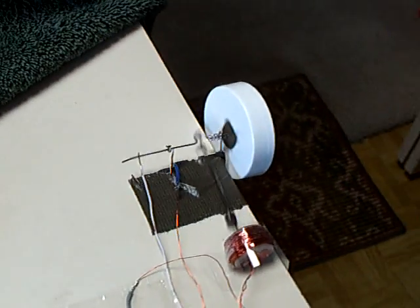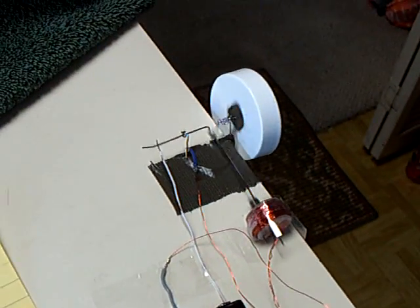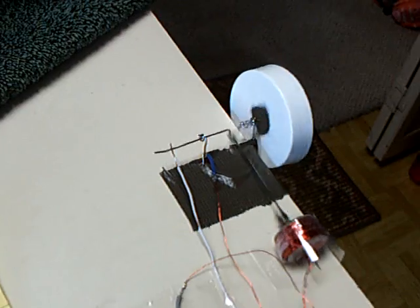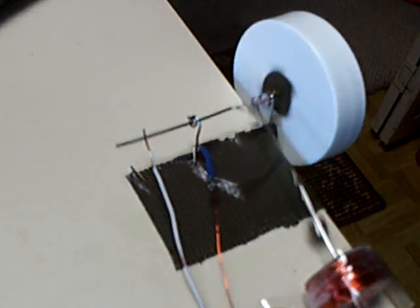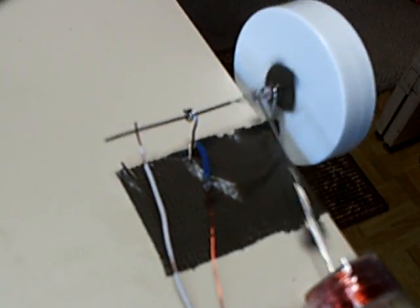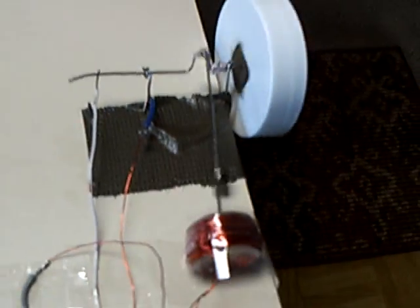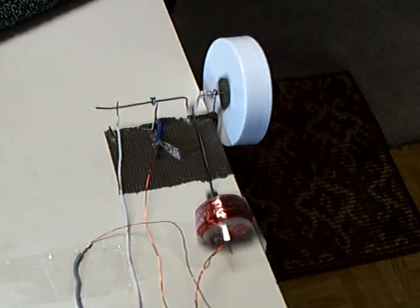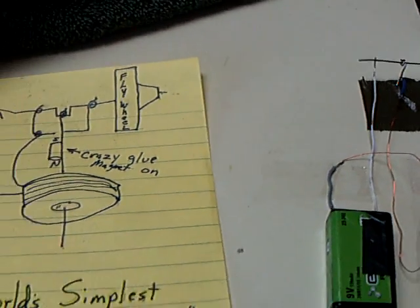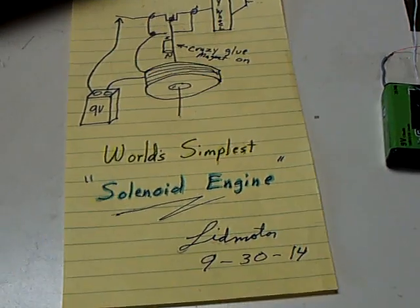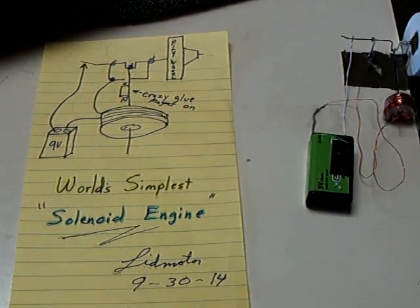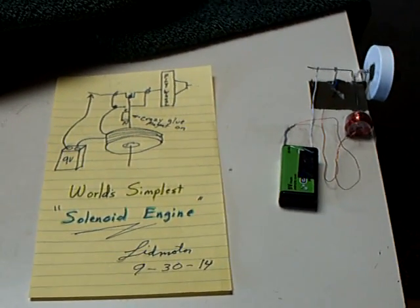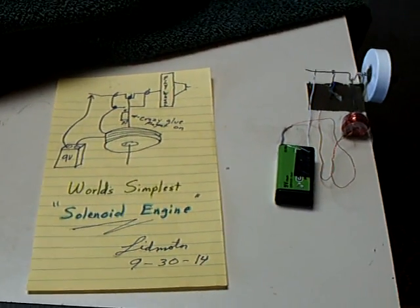That's it right there. There's the little make-and-break happening right there with the bent paper clip, and the wheel goes round and round. That's the world's simplest solenoid engine.